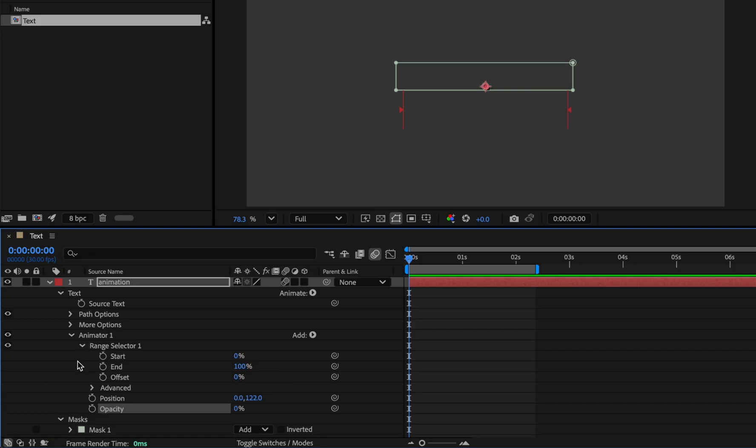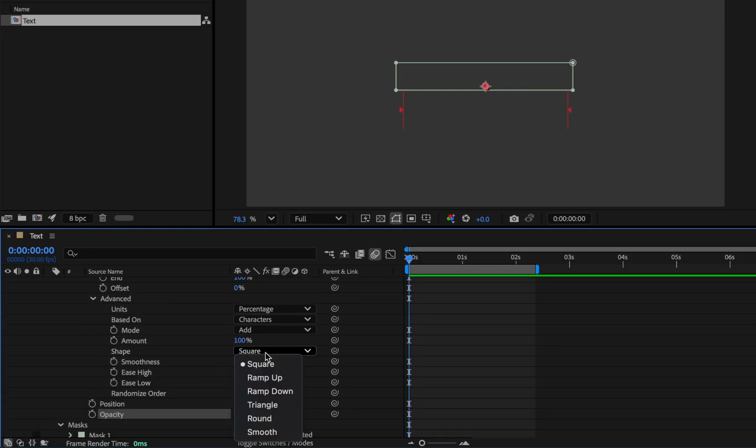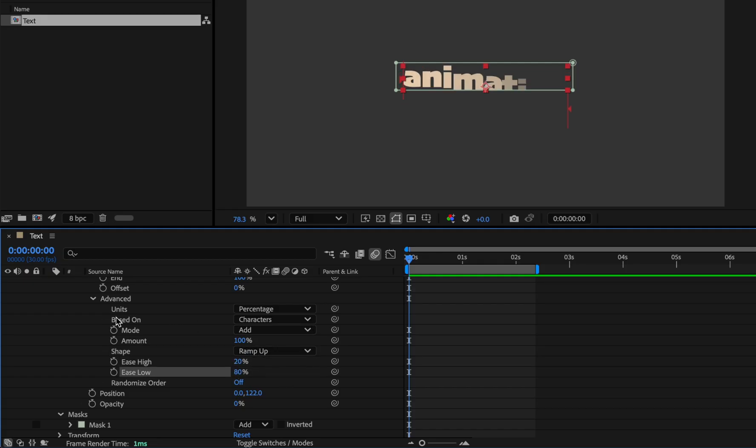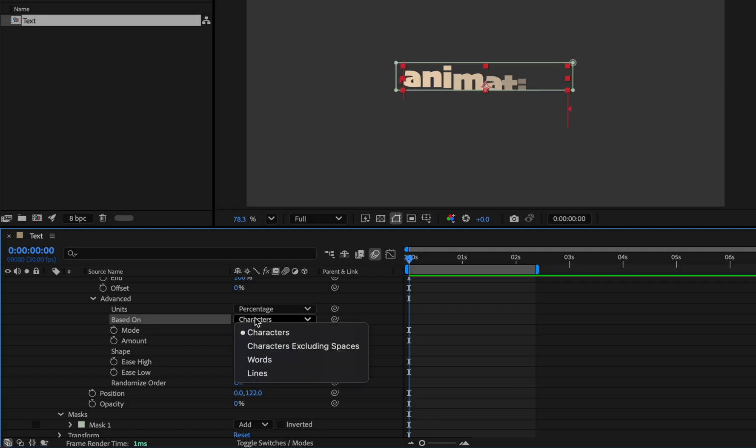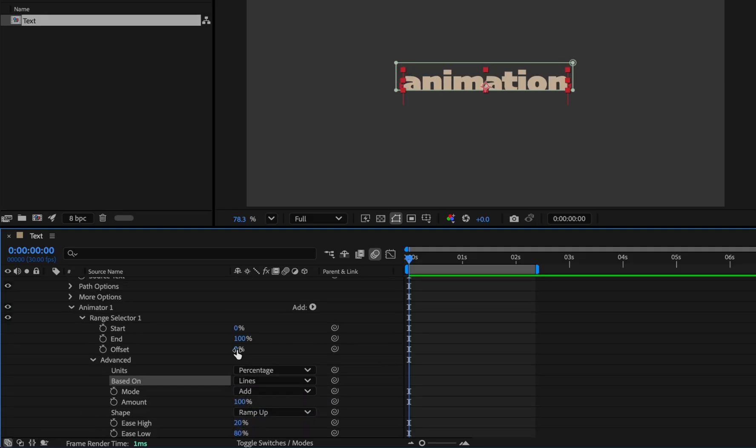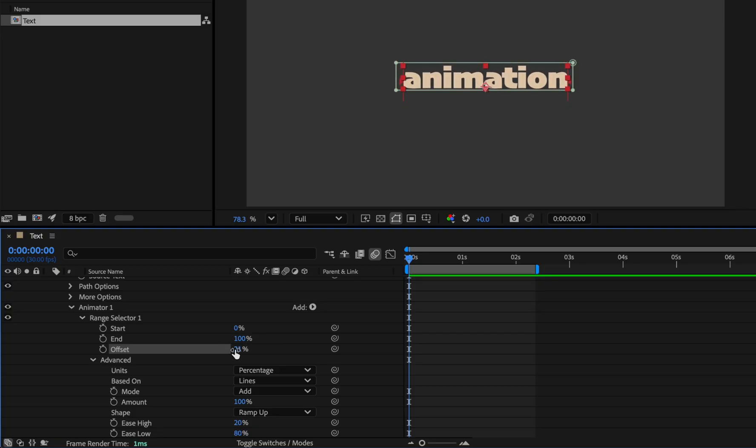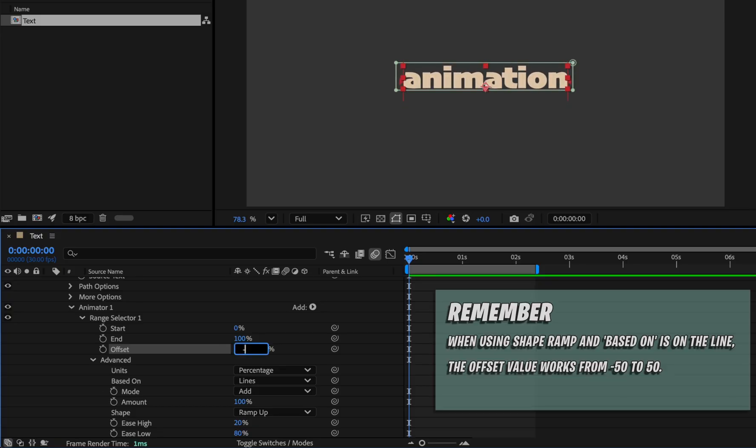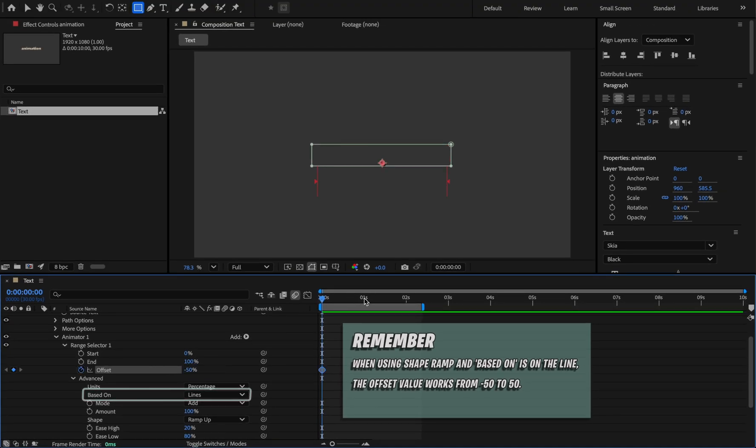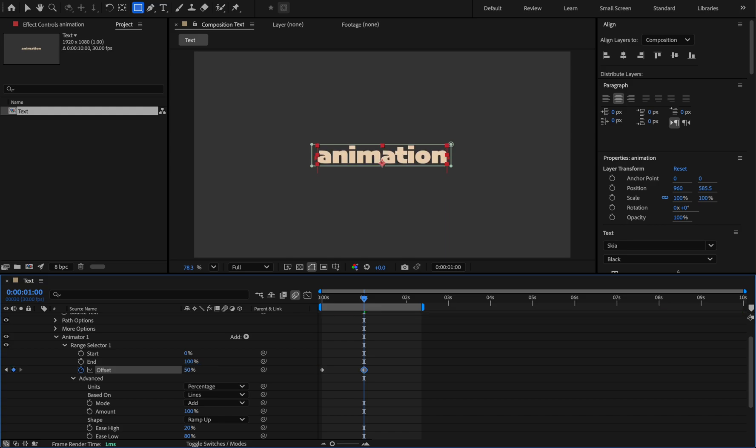Now change its shape to ramp up and set the ease high value to 20 and ease low 80. And from the based on section, change the character to line so that it goes up at once. Now animate it with offset. As you can see, offset value above 50 has no effect. The reason is that in ramp mode this happens when based on is on line. So set the value to minus 50 and it will be 50 on second one and easy ease the last keyframe, like this.